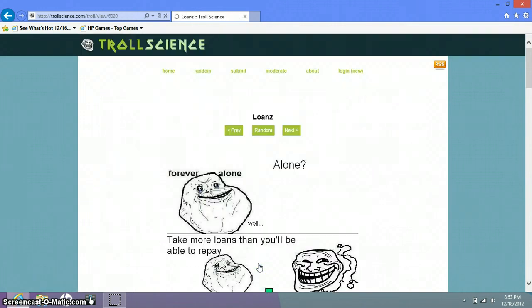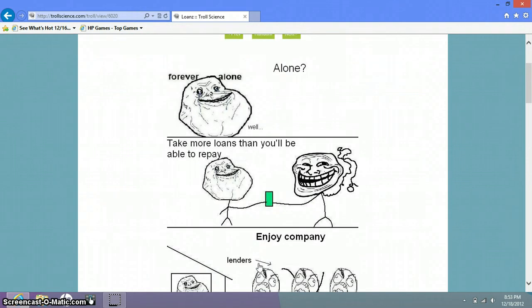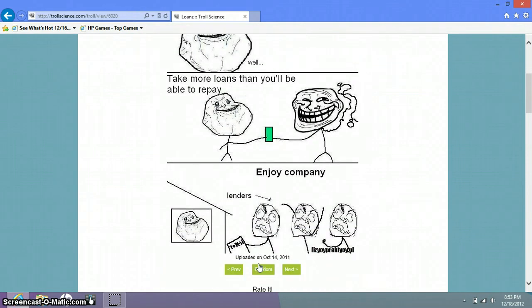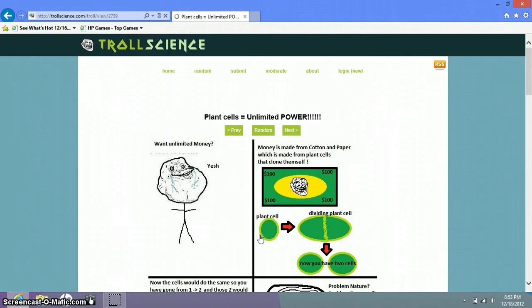Are you alone? Well, take more loans and you will be able to pay. Enjoy company. Those are the lenders. I don't get it. How? I don't get it. I personally don't get it.